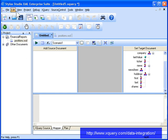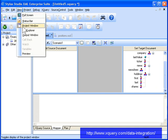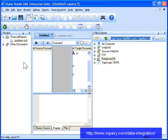As mentioned earlier, the data from our report comes from two sources, a relational database and a web service. Let's start with the relational database.